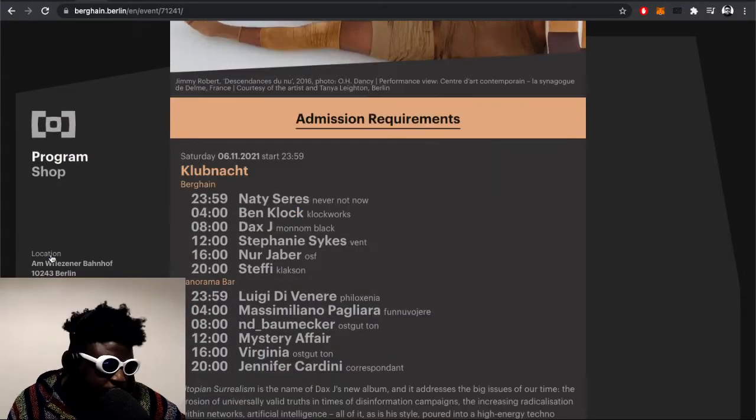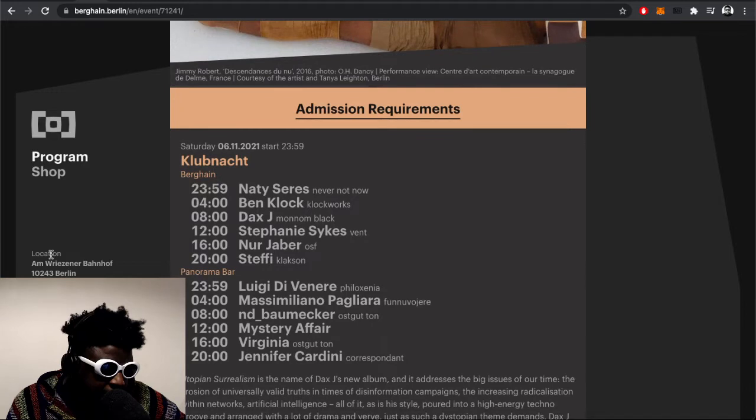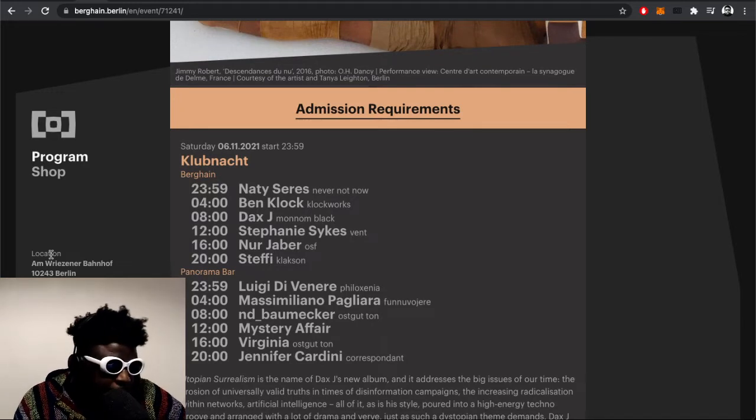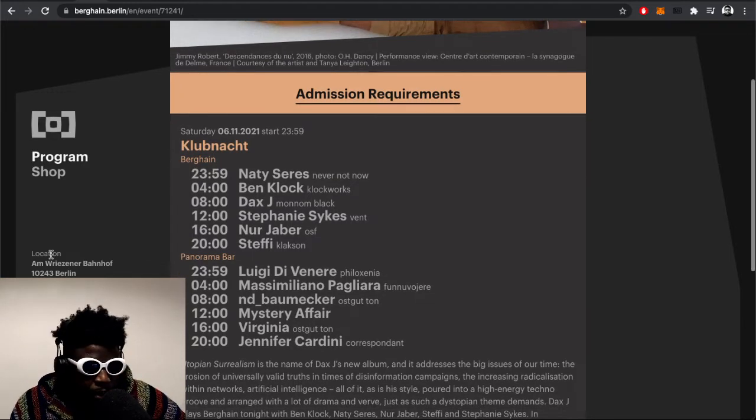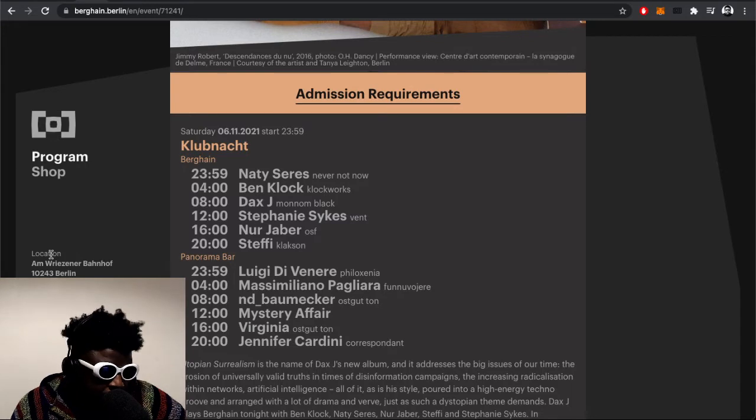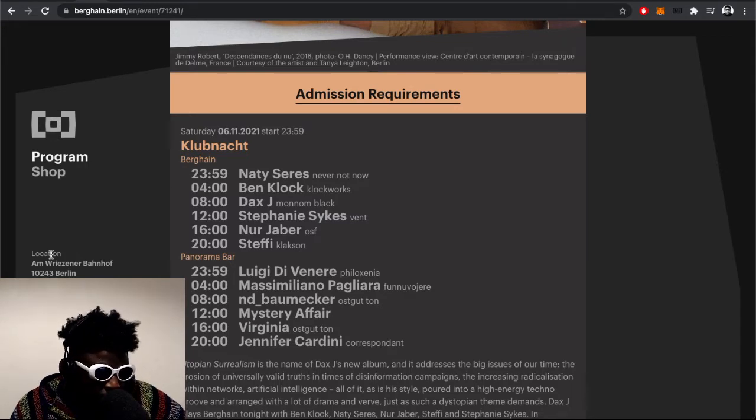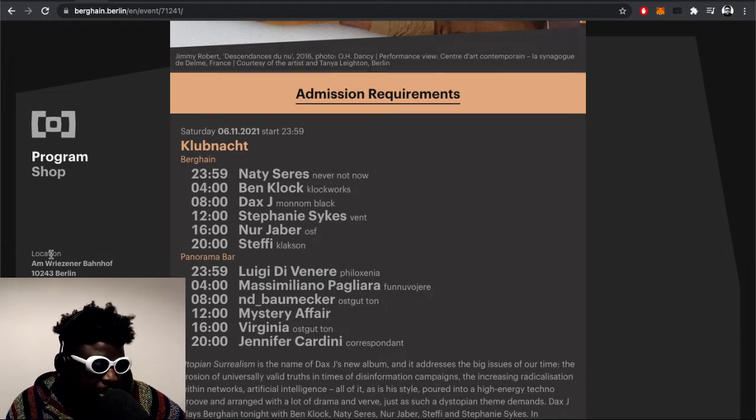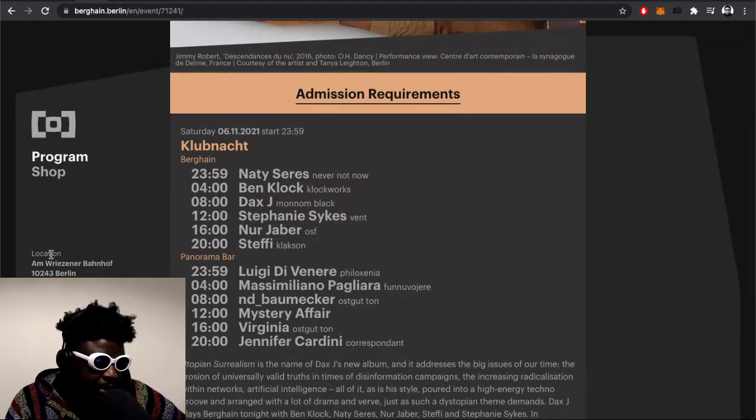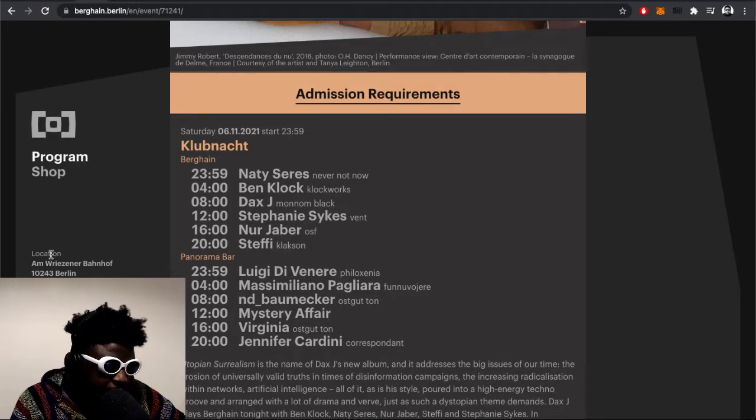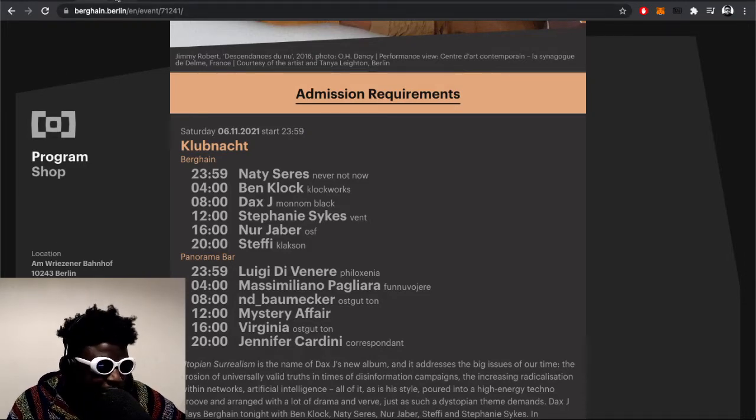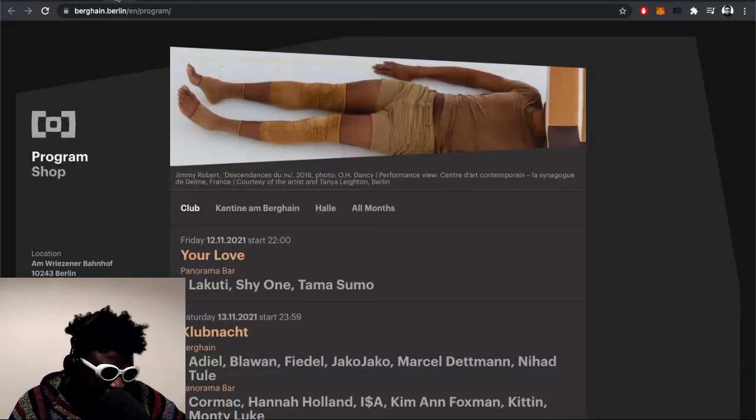This is obviously tonight. I went Saturday the 6th of November and Berghain had Naty Seres, Ben Klock, XJ, Stephanie Sykes, Nur Jaber, and Steffi. Then Panorama Bar had Luigi Di Venere, Massimiliano Pagliara, Boatmaker, Mystery Affair, Virginia, and Jennifer Cardini.